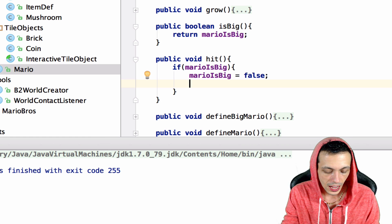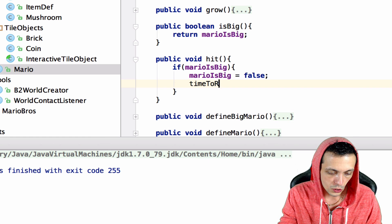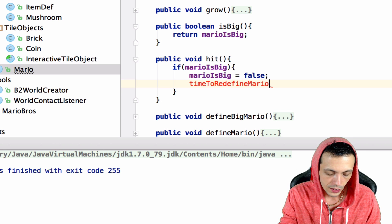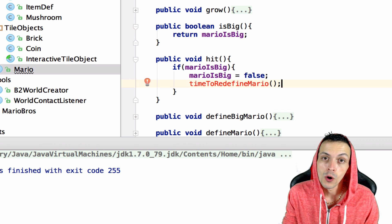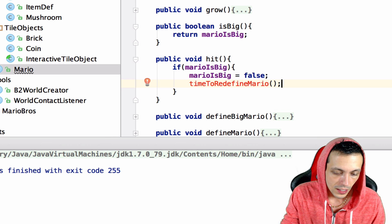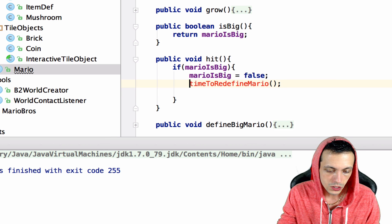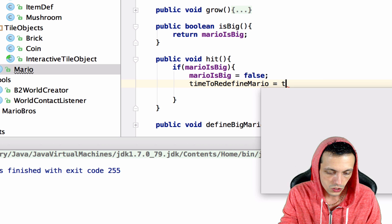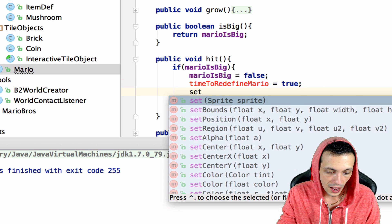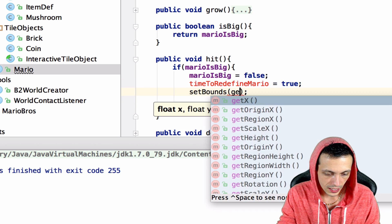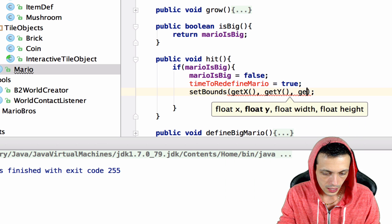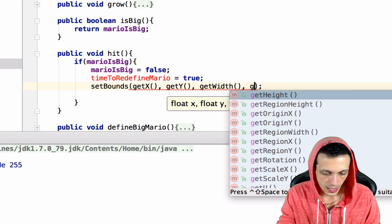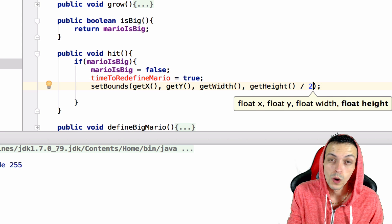We're going to say time to redefine Mario. This will allow us to redefine Mario in Box2D. Oops, this is supposed to be equals true. Then we need to set bounds to getX, getY, getWidth, and getHeight divided by 2.